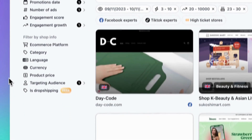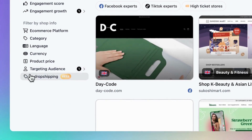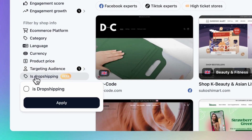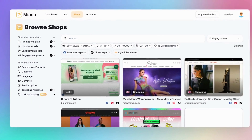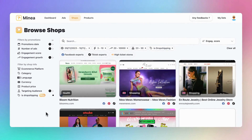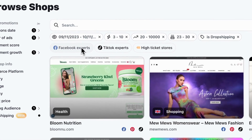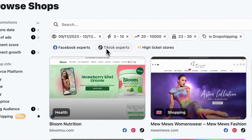Lastly, don't miss our new filter, is Dropshipping, which lets you exclusively select Dropshipping stores. Here's a tip: you can find quick filters right at the top, crafted by our Dropshipping Expert team.